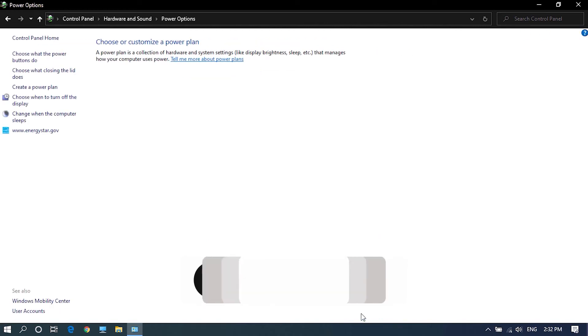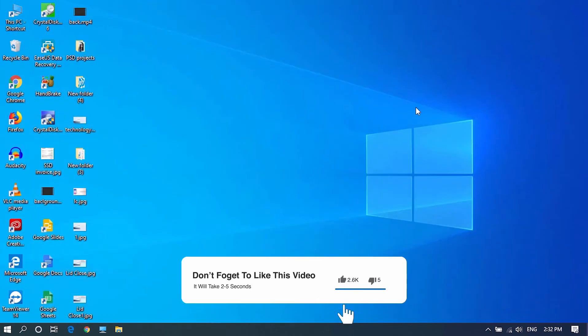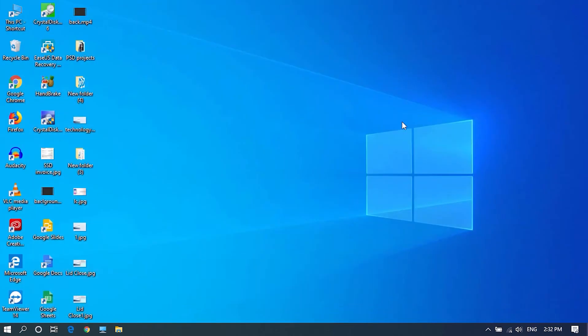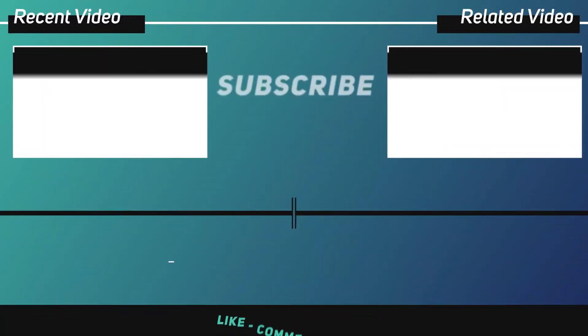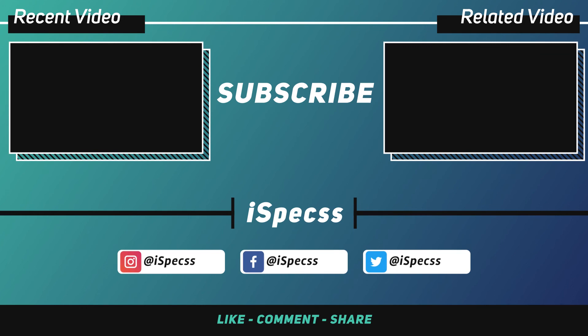And lastly, subscribe to this channel if you haven't yet for more informative tech videos and also turn on the notifications to get notified every time we upload a new video. Thanks a lot for watching, have a great day. See you next time.